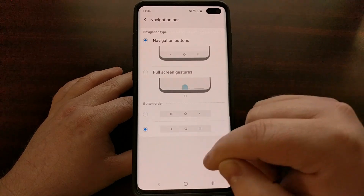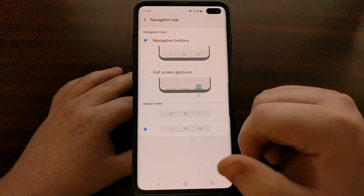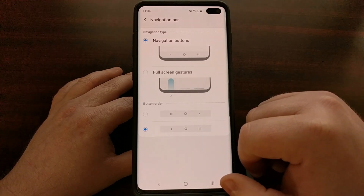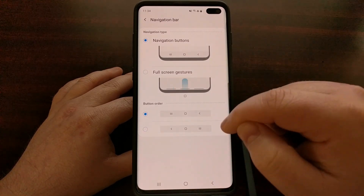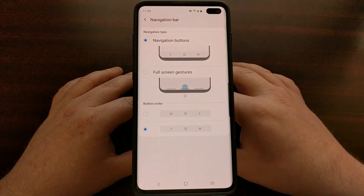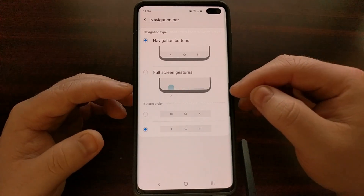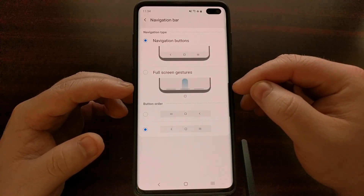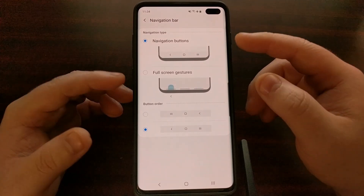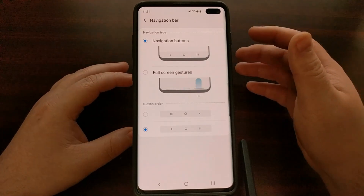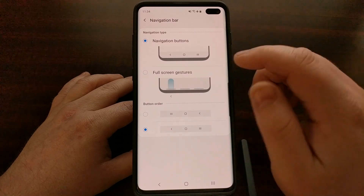A lot of people will go here to change the navigation button order so that the back button is on the left side and the recents button is on the right side. Samsung has it the other way by default, but this is an easy way to switch them back to normal. You can also see here that we have a Navigation Type section, and by default we're set to Navigation Buttons because that's just easier for most people.